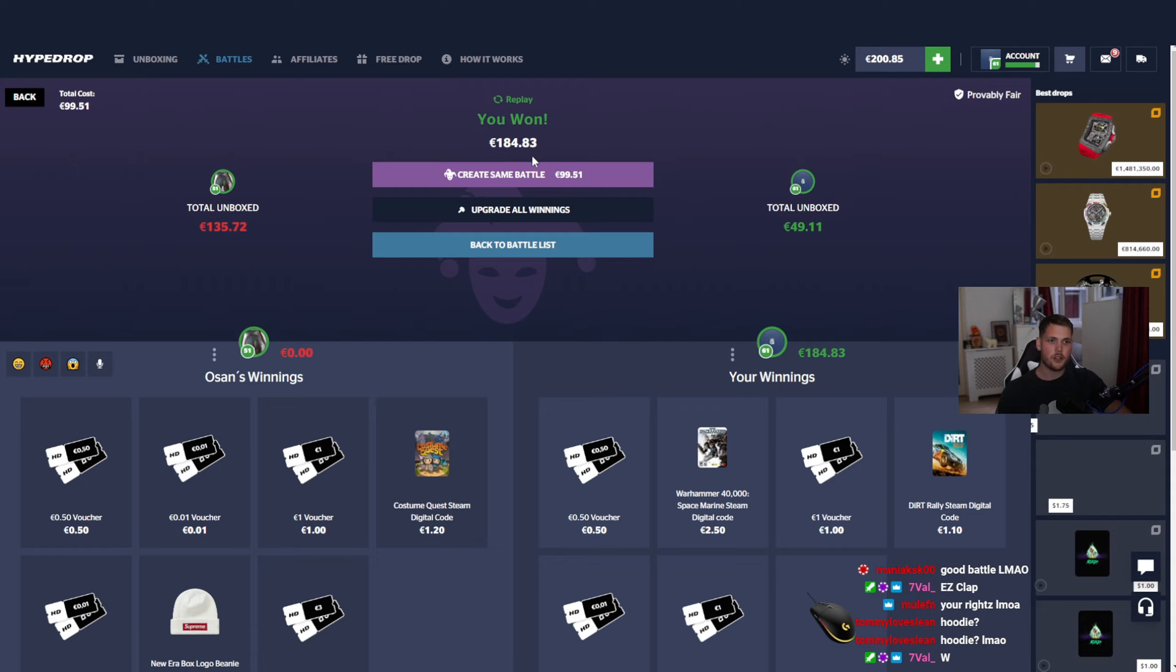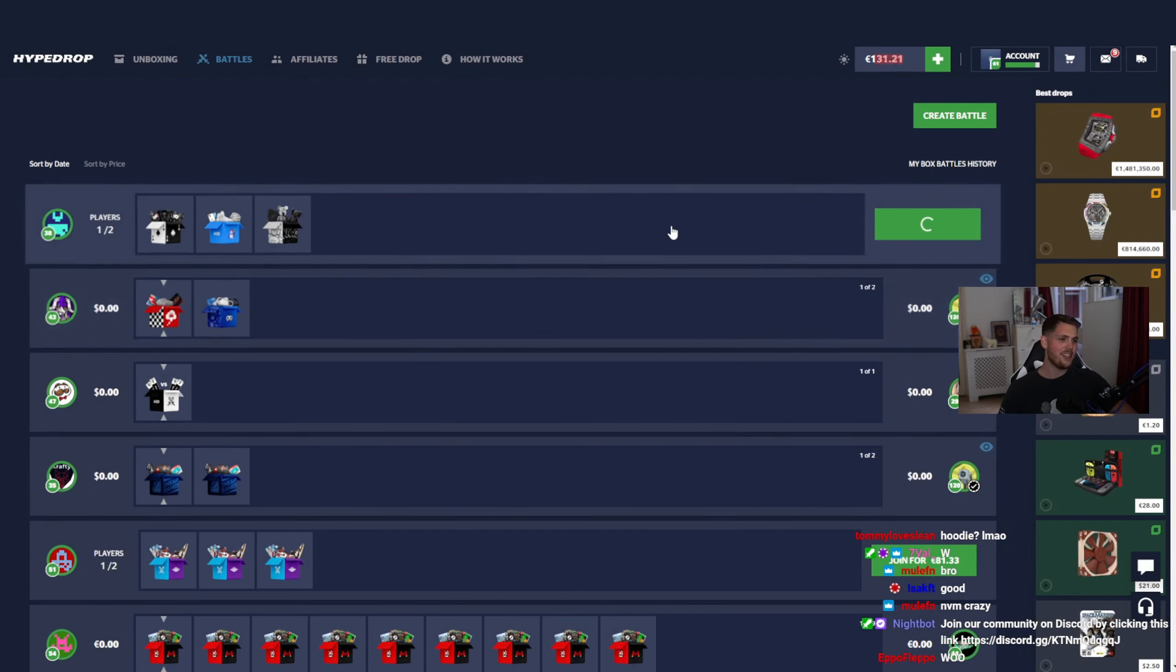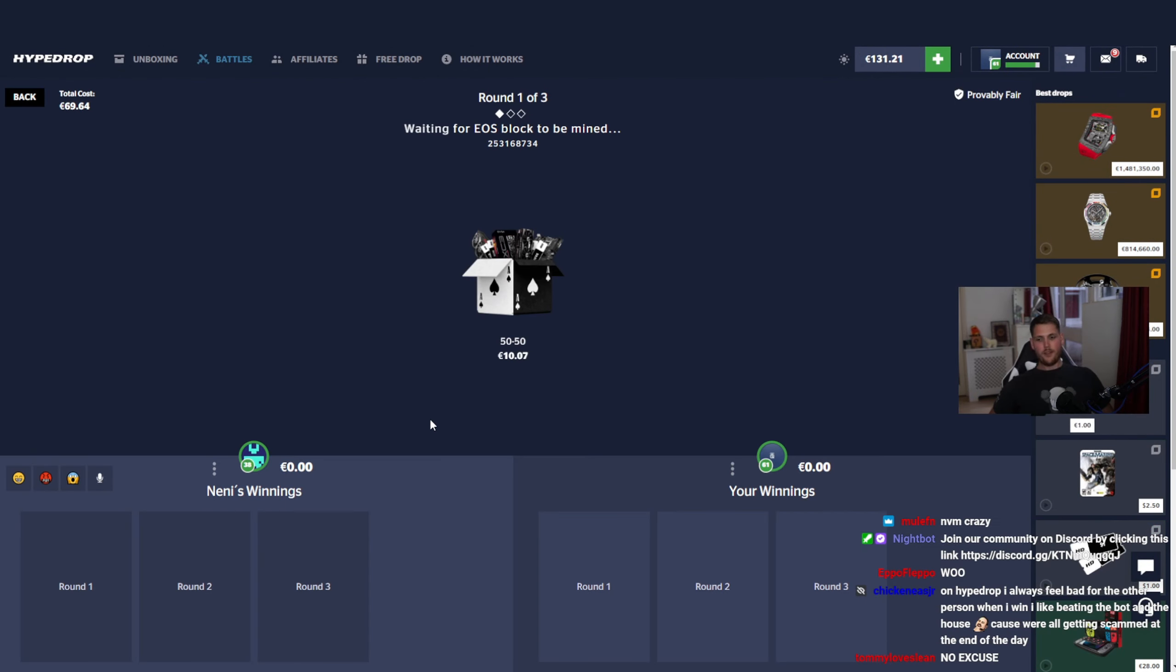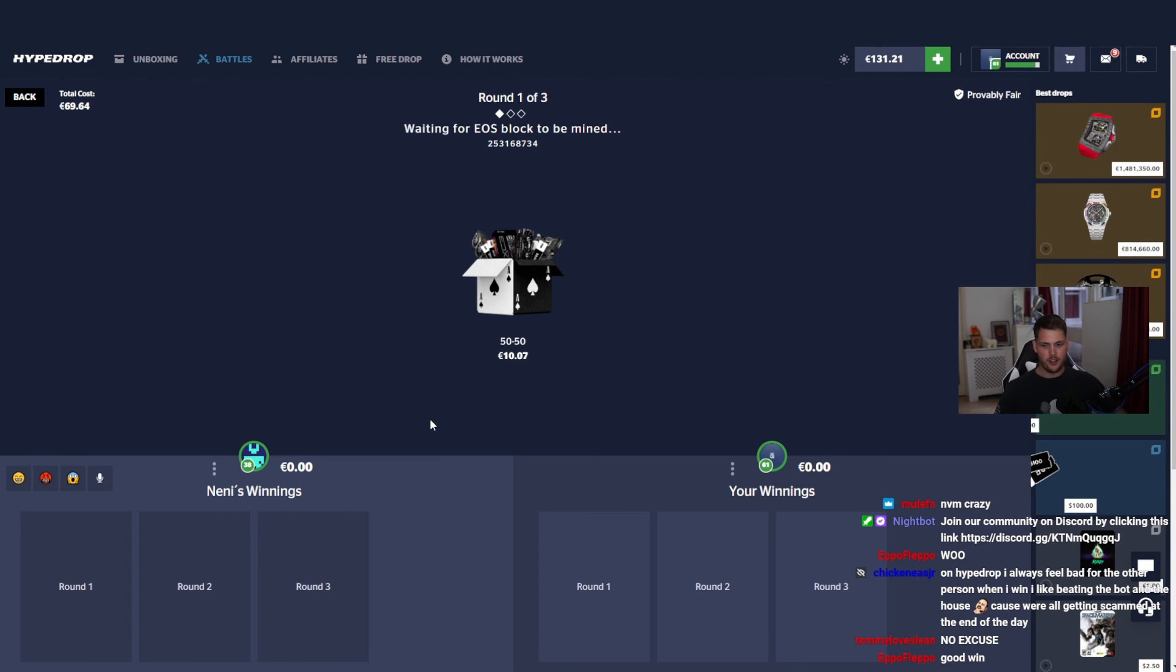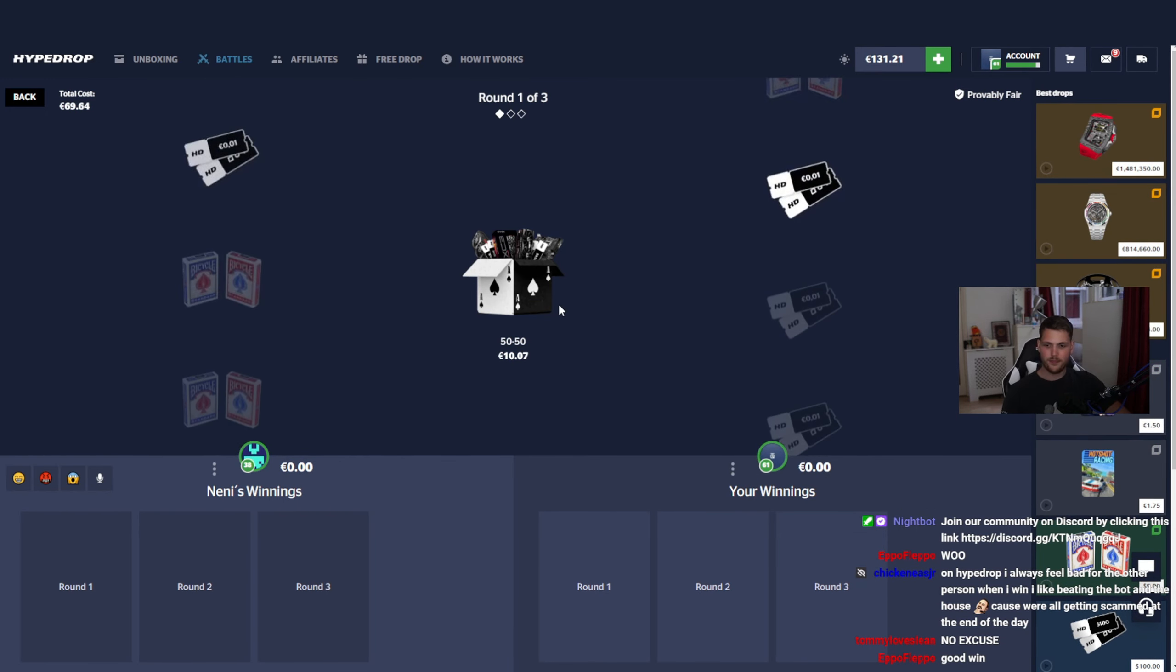Did we just lose? No we didn't. All right, beautiful, beautiful hoodie. Yeah, that's a big win, 184 dollars profit.